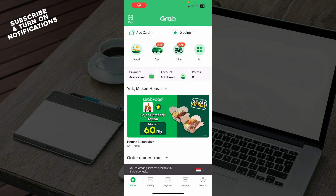Hello guys and welcome back to this channel where today I'll be showing you how to change language on the Grab application. The first thing you need to do is go and download the Grab application from the Google Play Store or the App Store, whichever you have.